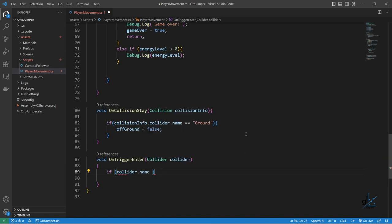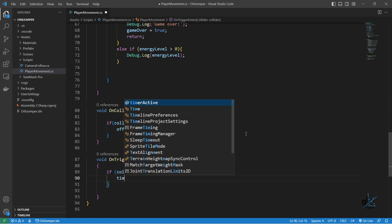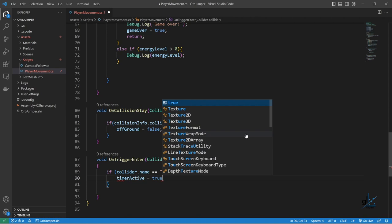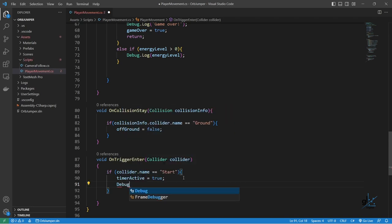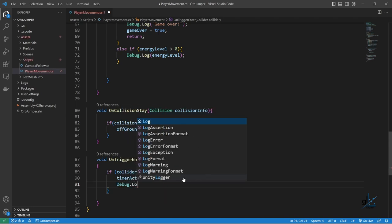To do this, we can assess the name property on the relevant collider object using an if statement. The collider component that the player object has passed through is passed into the onTriggerEnter event handler method at runtime. So we can create an if statement to check if the name property of the relevant collider object is 'start'. When this occurs, we want the timerActive boolean value to be set to true. Let's write appropriate text to the console window to test that our start condition has worked and the timerActive variable has been set to true.